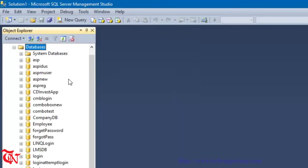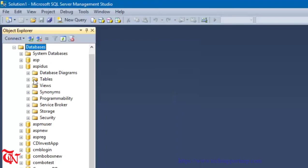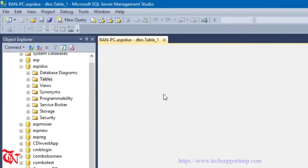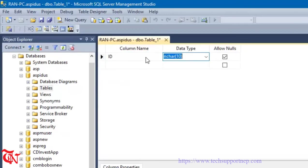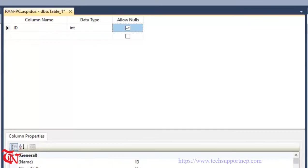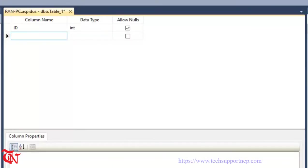Expand the database directory, refresh it, and find the recently created database. Expand that database, right click over Tables, click on Table. We need to design the table — here goes the id column with data type integer, and here goes name.